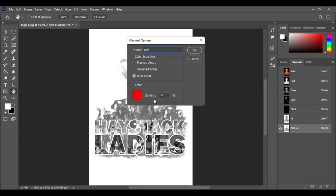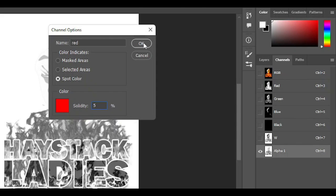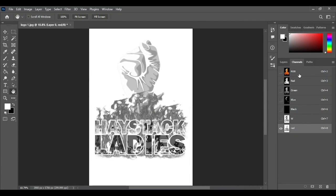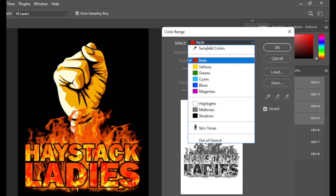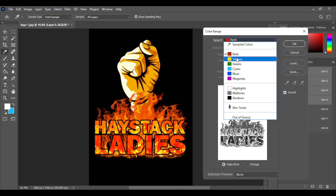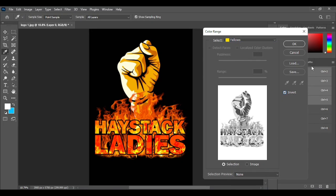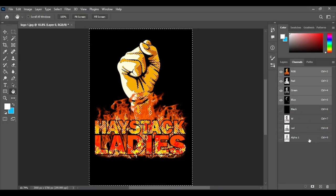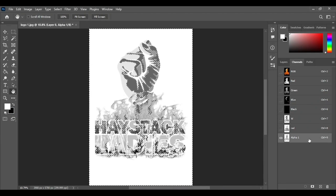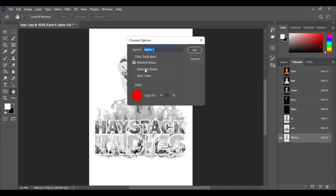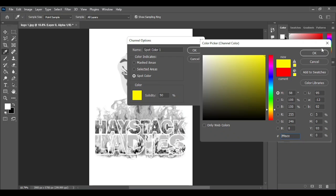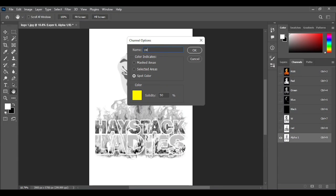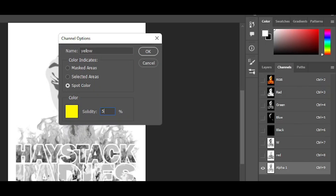Name this channel 'red'. Set solidity to only 5% and press OK. We'll do the same for yellow as well. Click on RGB, go to Select, then Color Range. From the Select button, choose yellow, invert the image and press OK. Save this as a channel — Alpha 1 will pop up again, click that, Ctrl+D to deselect. Double click, go to Spot Color, select yellow, name it 'yellow', keep solidity at 5%, and press OK.